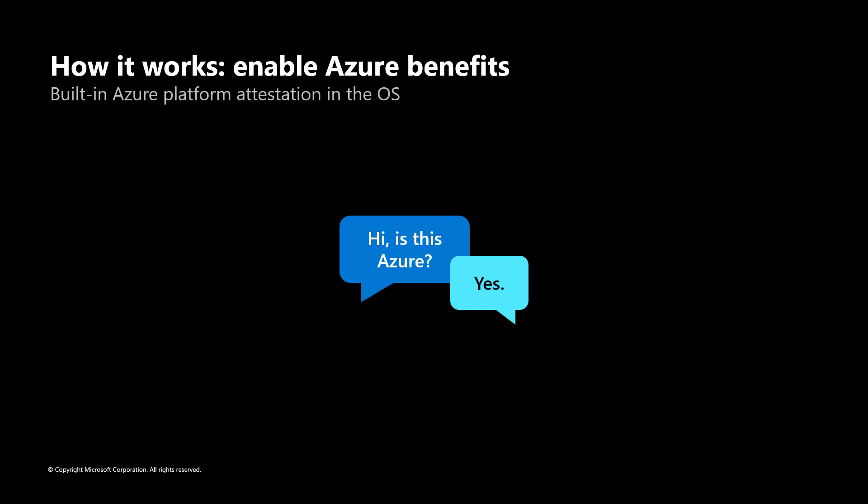VMs using Azure Benefits will first reach out to the host service and validate that, hey, am I running on Azure right now? The host attestation service will then respond saying yes, you are in Azure. As the VM now believes that it is running on Azure, it is able to unlock Azure exclusive workloads on Azure Stack HCI.